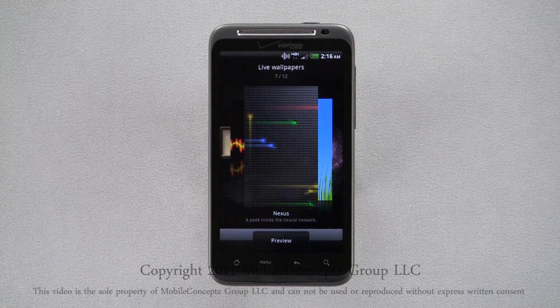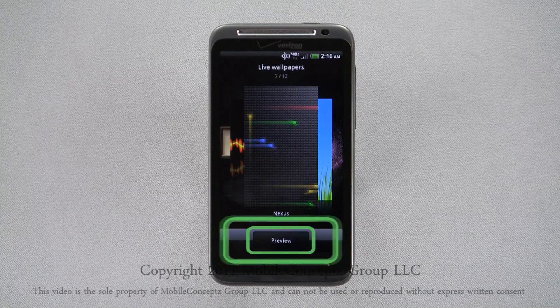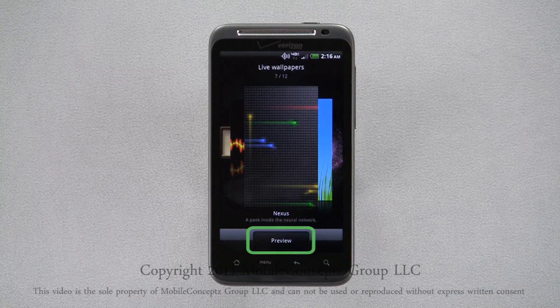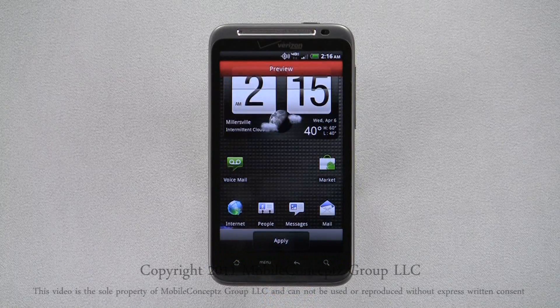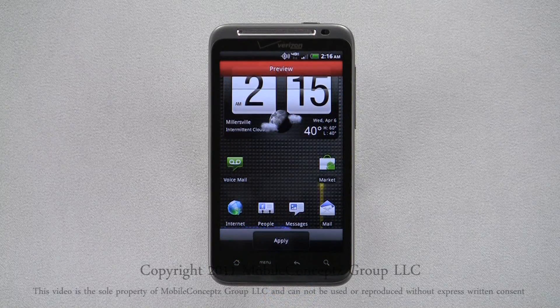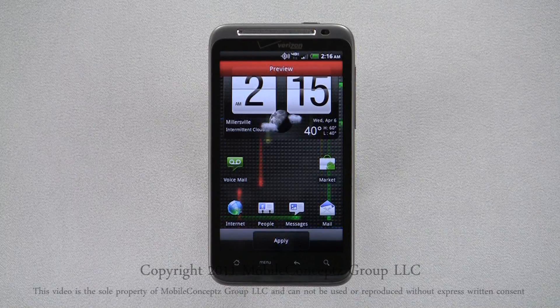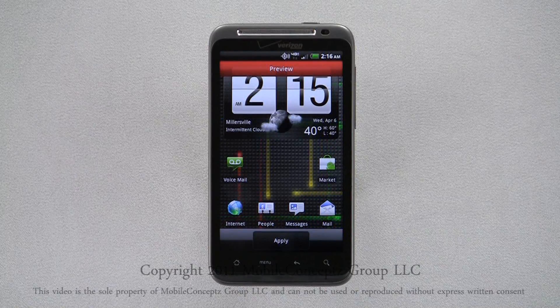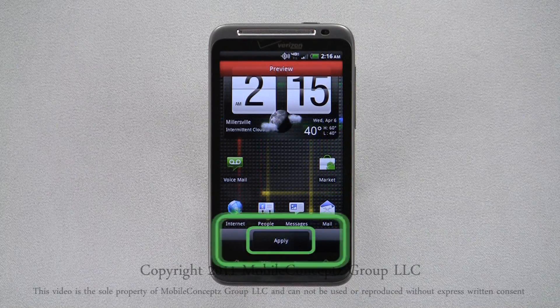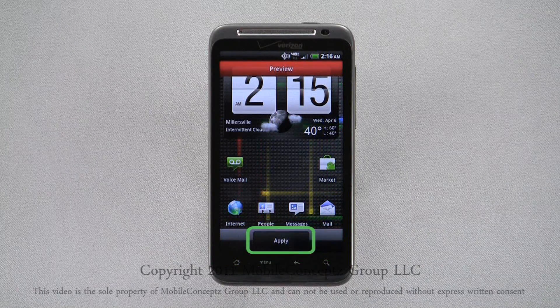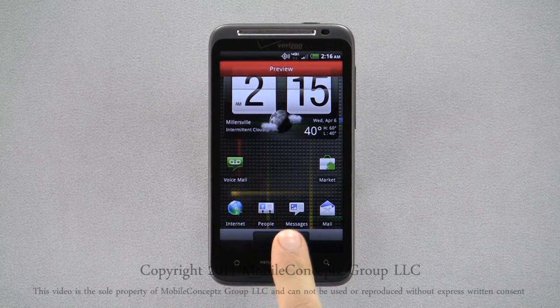Again, tapping Preview will show you what the wallpaper will look like on your home screen. Tapping Apply, the wallpaper will be set.